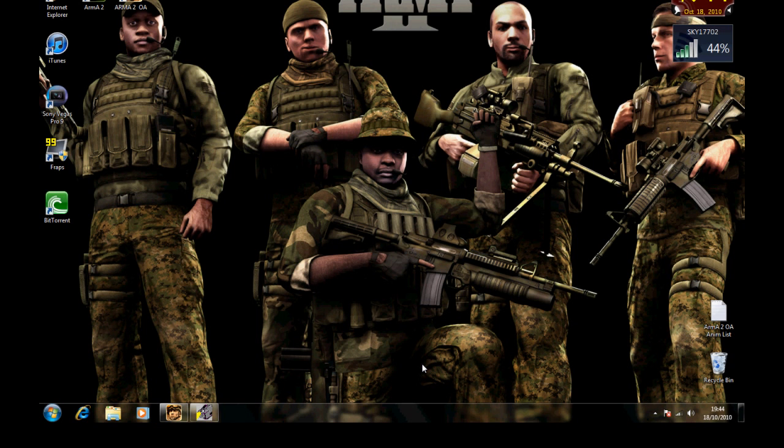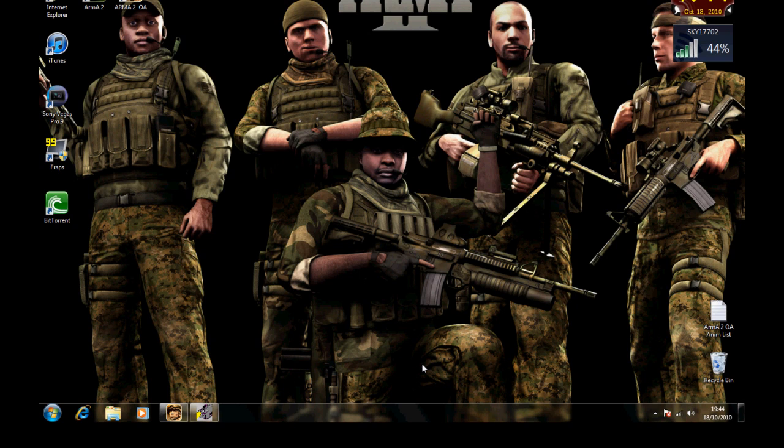Hi guys, this is the Ravenmonkeys. Today I'm going to show you how to download and use the ARMA2 Operation Arrowhead Animation Viewer by Clayman.